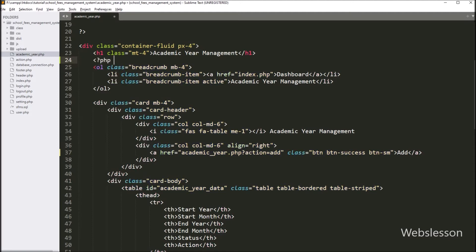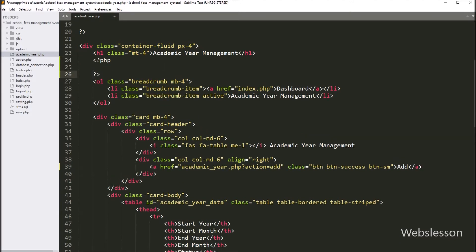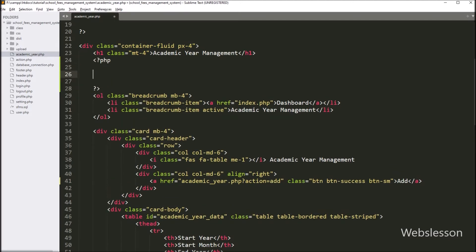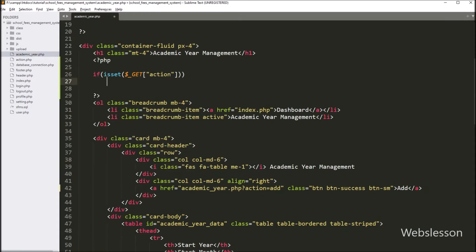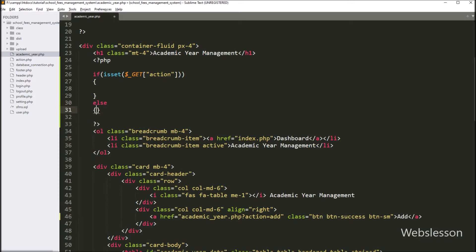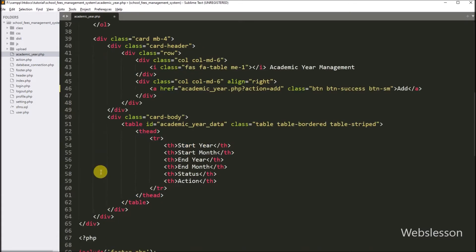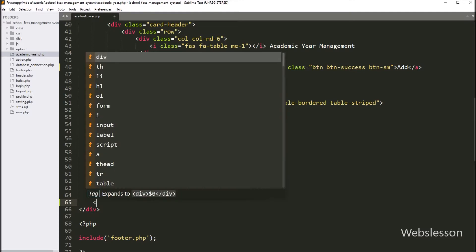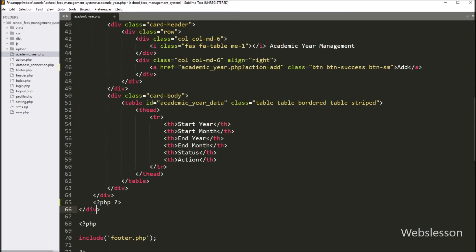Now here we have used the same page for add, update, and list academic year data on the same web page. So for this, here we have to write an if statement and under the condition we have to write the isset function, and under this function we have to write the $_GET['action'] variable. So if this variable value is set, then it will execute this if block of code. And in the else block, we will display academic year data in the jQuery DataTable library. So here we use the same page for different purposes.